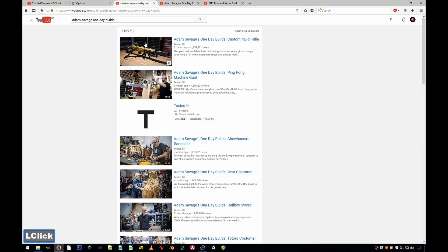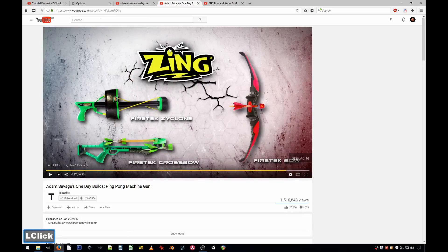So you're browsing YouTube, you're looking for some videos — in this case I was looking for an Adam Savage One Day Build video. I haven't seen this one so I clicked it. Then I was served an advertisement. And I liked the ad, but I want the original ad so I can rewatch it, share it, do whatever I want. And how you do it is very simple.